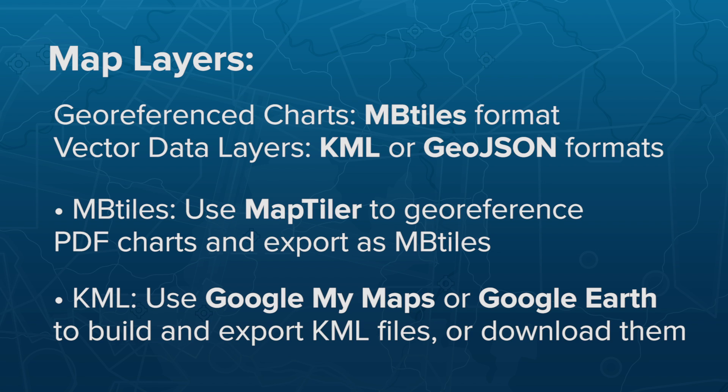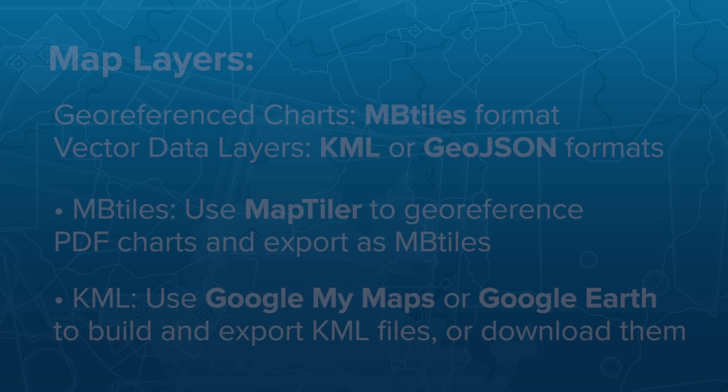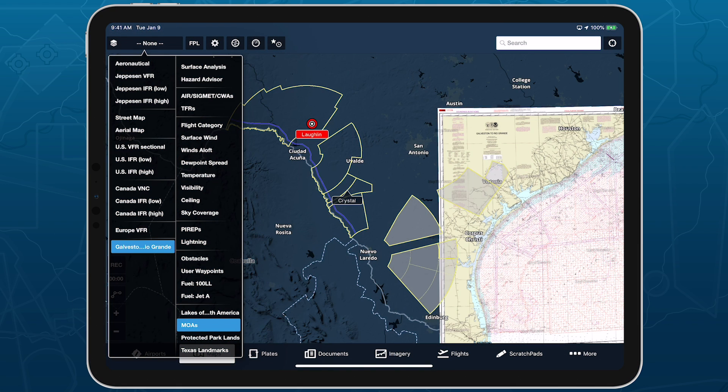You can make your own KML files using many different programs, including Google My Maps and Google Earth, or download KML files from elsewhere. Once in ForeFlight, geo-referenced charts appear at the bottom of the left column, while vector data layers appear at the bottom of the right column.